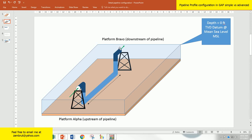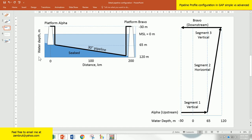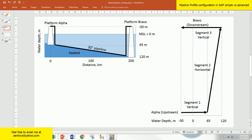To make it more clear, let's go to the next slide. Platform alpha and platform bravo. As you can see, the water depth at alpha is different from bravo. At alpha the water depth is 65 meters and at bravo is 120, and of course the pipeline has to follow that.